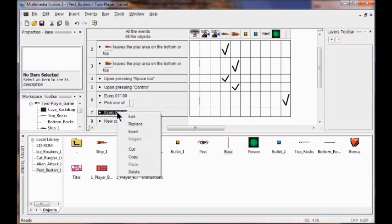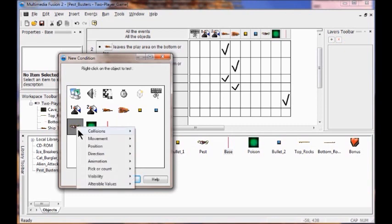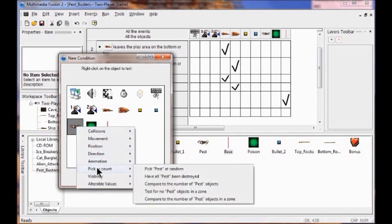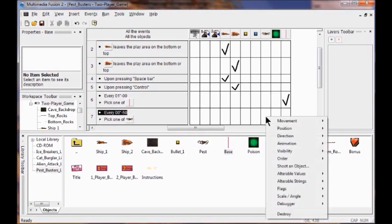We're going to click insert. Now we're going to right click the pest, click pick or count, and pick pest at random. Now I'm going to add a shooting object for the poison. So I'm going to pick one in the pest column and click 'shoot an object.'